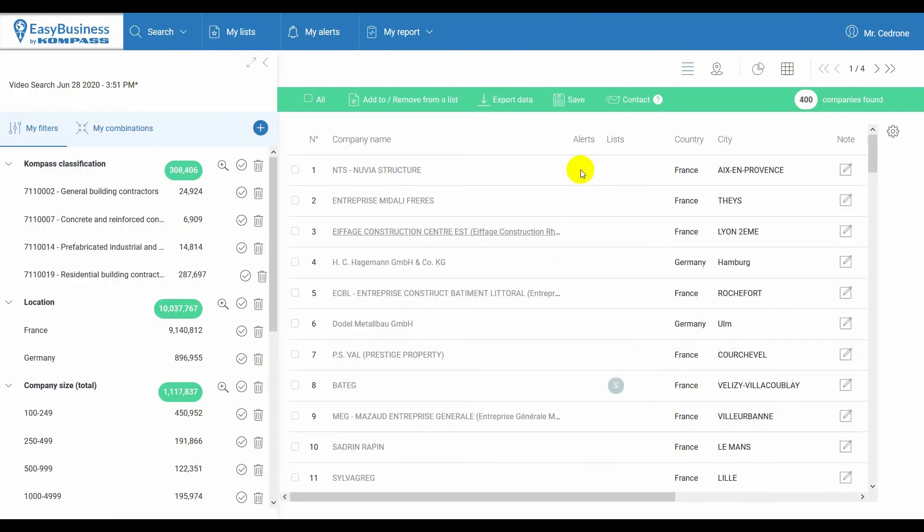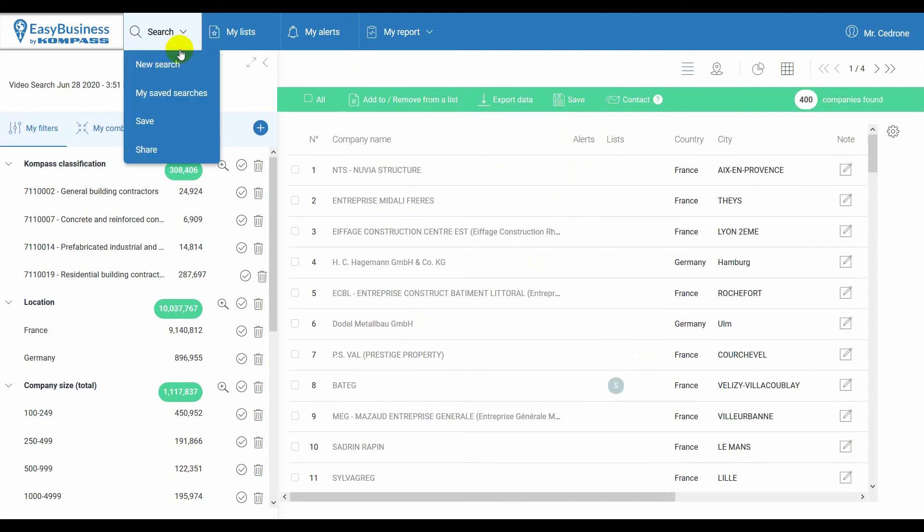With Save, you can save the filters selected so that you can retrieve them later. This can be done from this menu at the top, where you will also find the feature to share the saved search with your colleagues who have access to Easy Business.